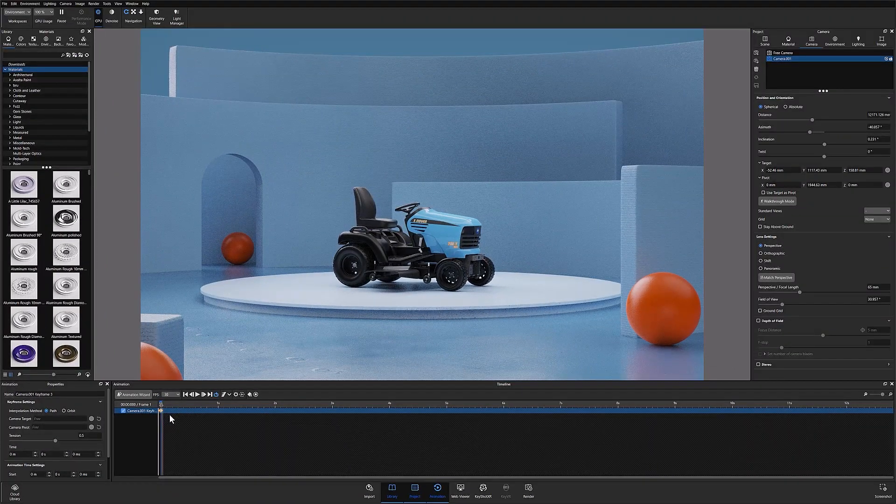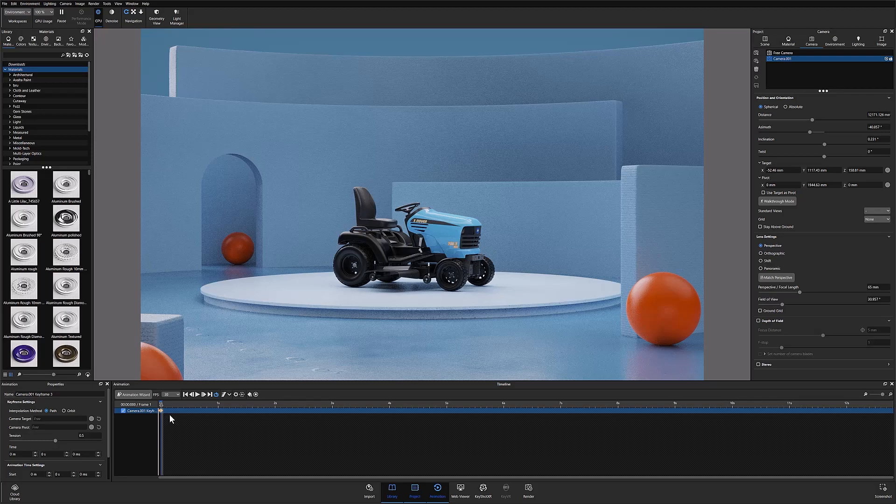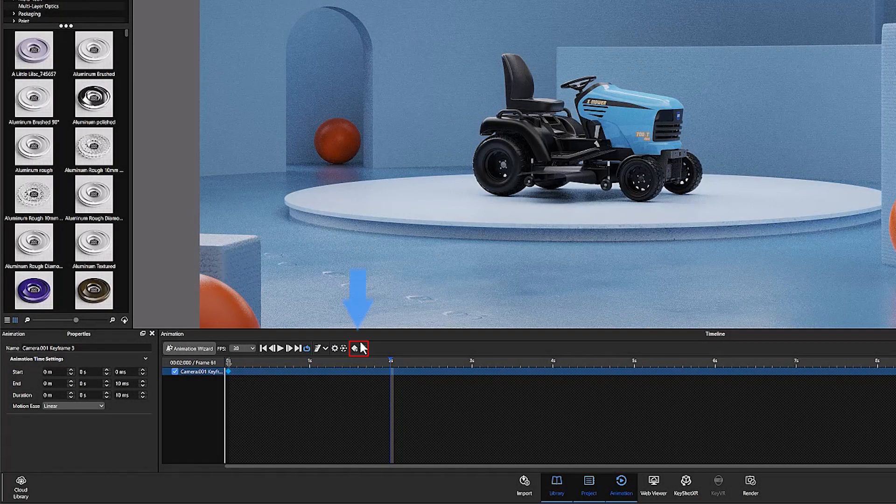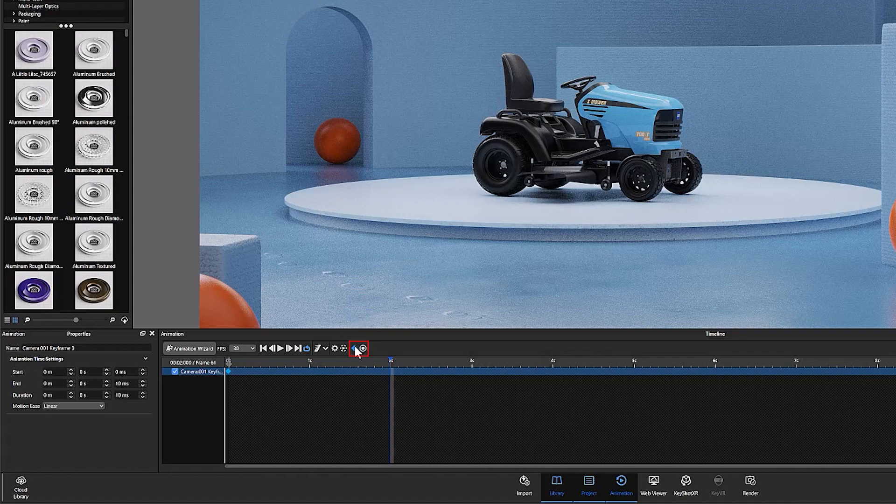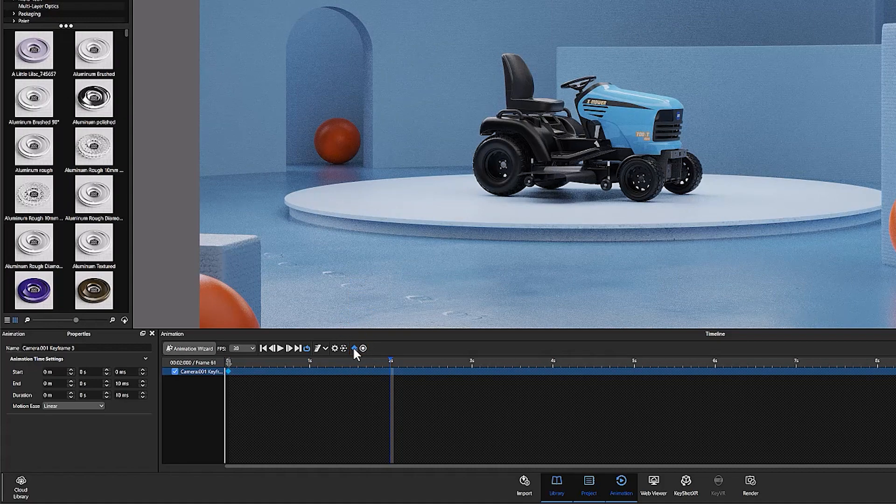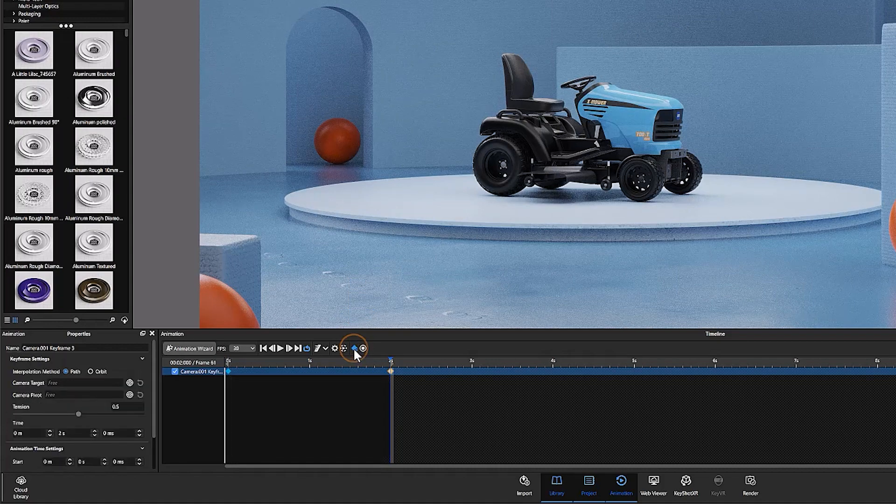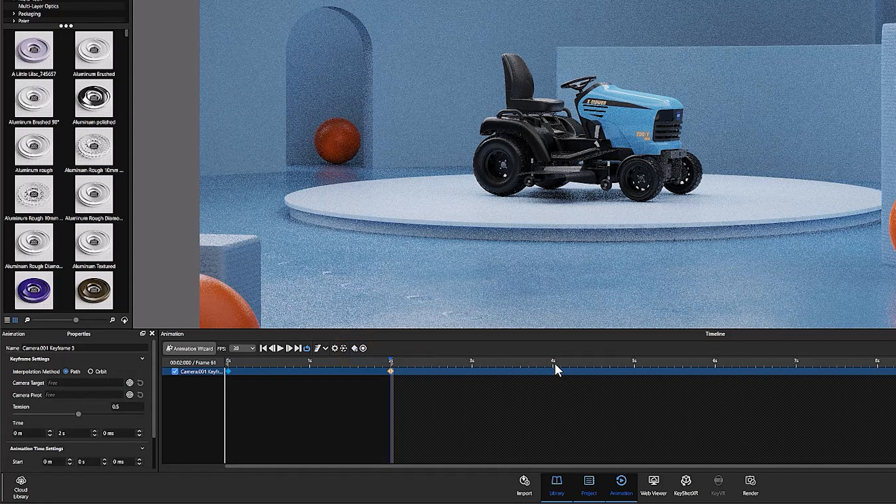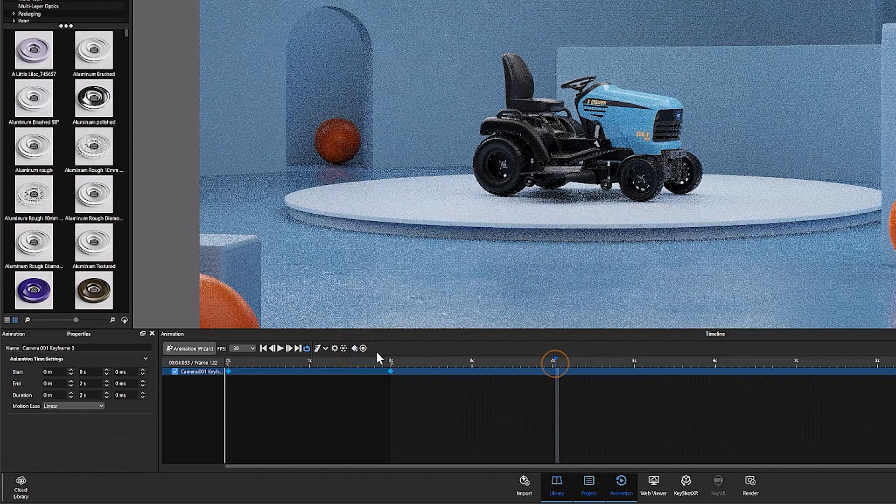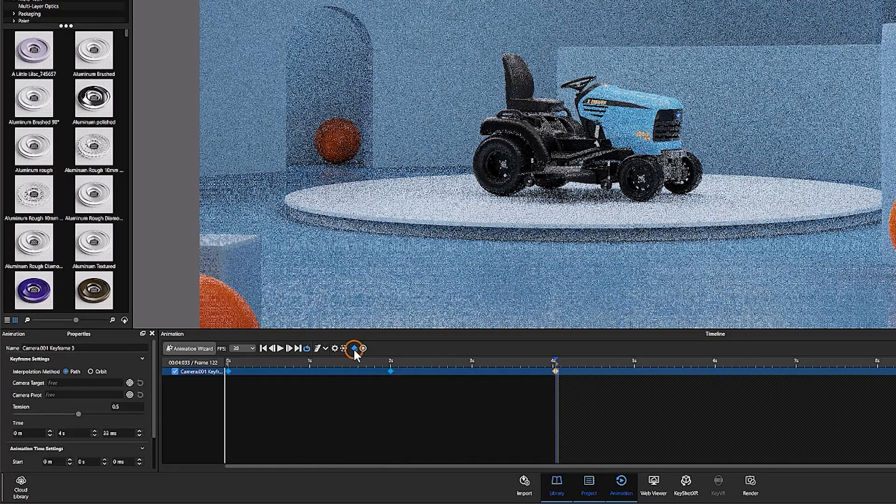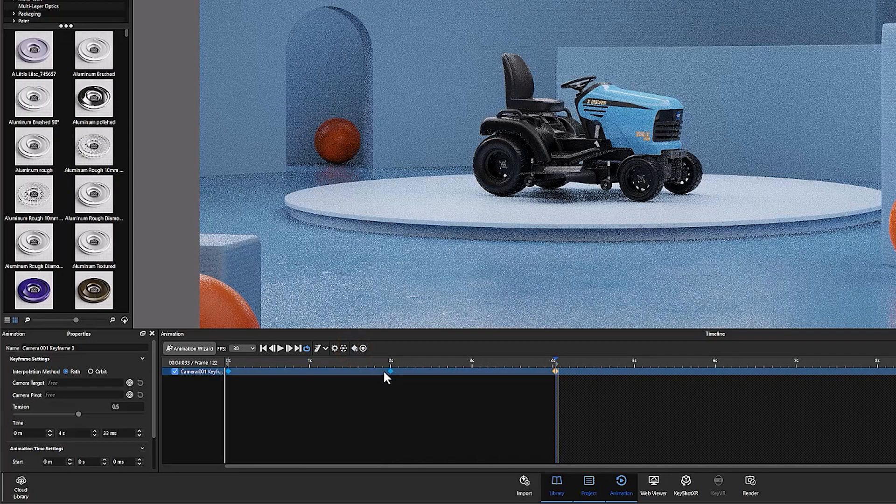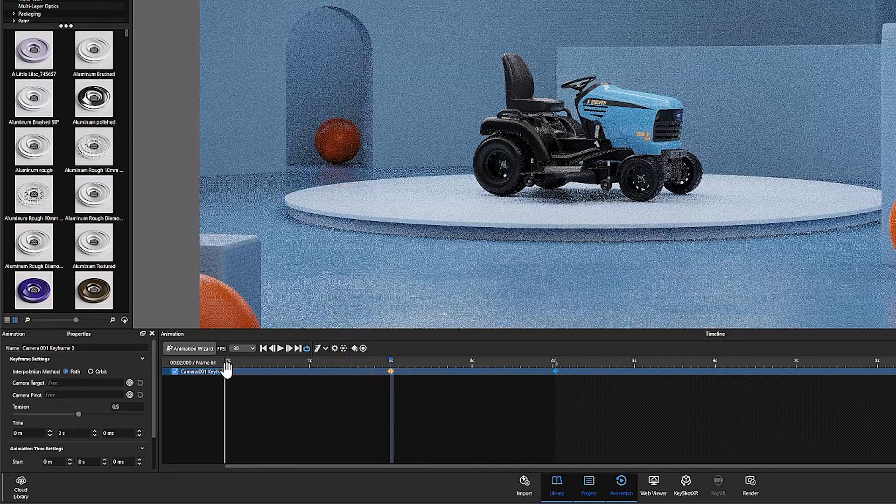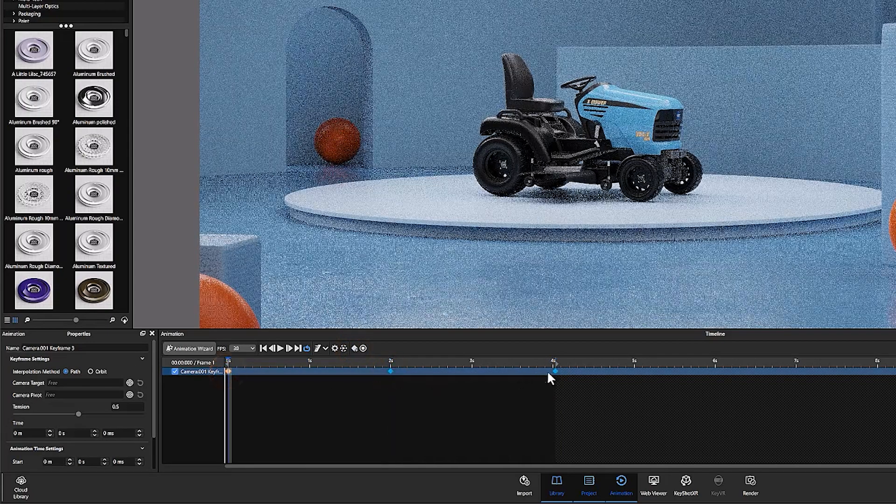At this point there are two ways you can proceed with creating your keyframes. Both can be found on the animation menu at the top of the timeline. The first is the add keyframe button which lets you add a keyframe at any point you've selected on the timeline by simply clicking the icon. This generates an independently editable keyframe on your timeline.